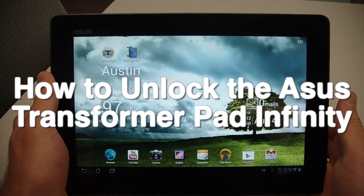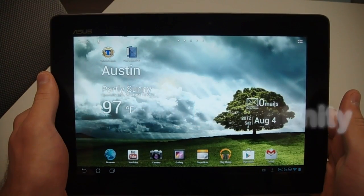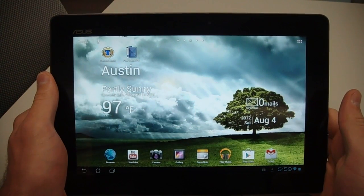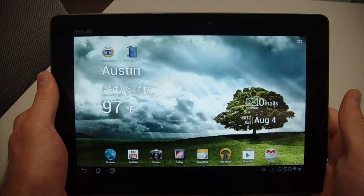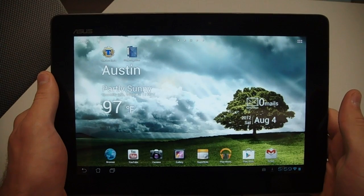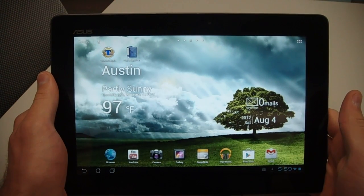What's up guys, Brent here with TheDroidDemos.com. Today I'm going to be showing you guys how to unlock the Asus Transformer Pad Infinity, also known as the TF700T.